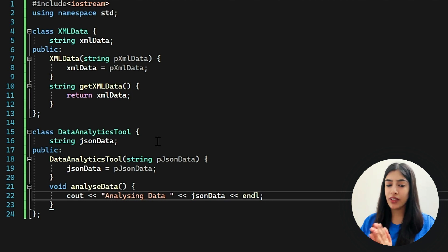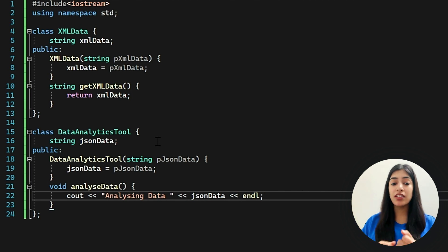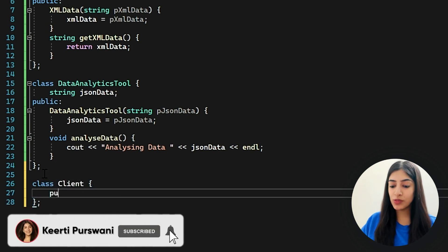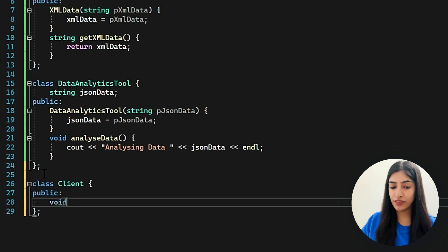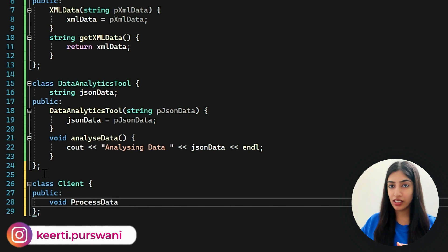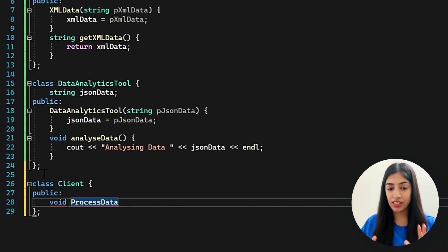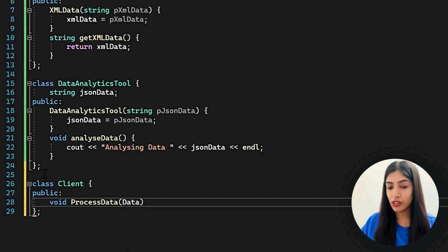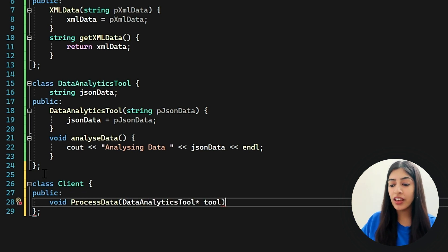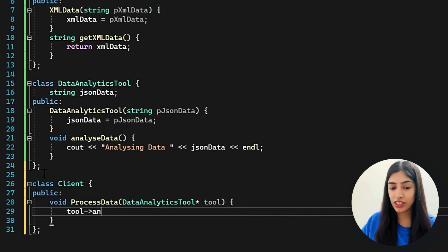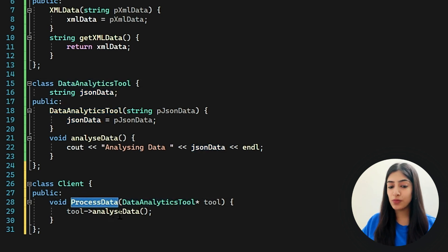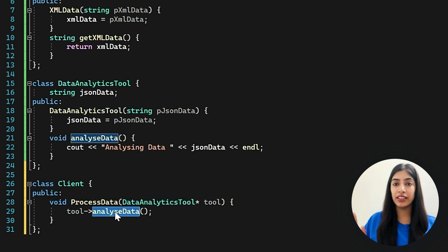Now let's see how our Client class looks. The client has to process data, so in the public section I write a function called process data. What does the client need? It needs the tool and the data to be processed. I pass the DataAnalyticsTool to process data, and from this tool it calls the analyze data function. The client just has the tool and tells it to analyze the data — it doesn't do anything else.